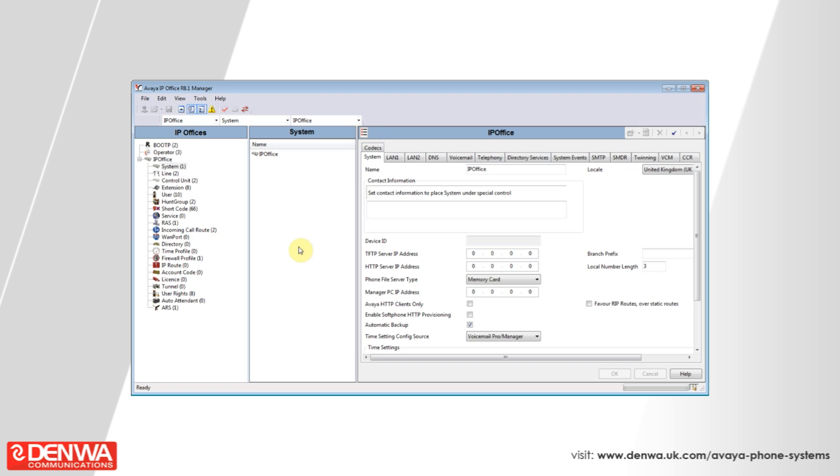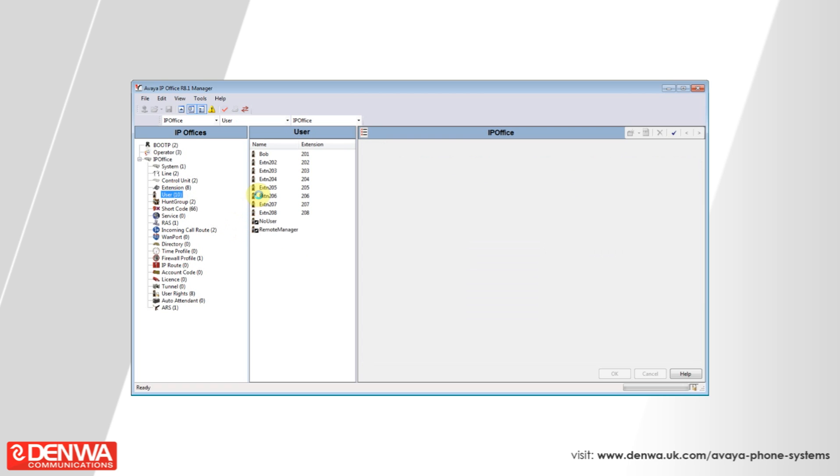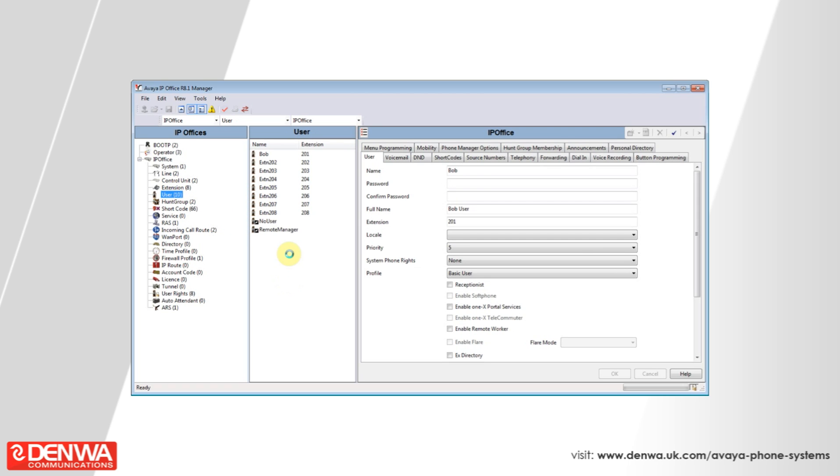To control forwarding on an IP office system, simply connect to the system and then navigate to the user that you'd like to control forwarding for. Select the extension from the central section.